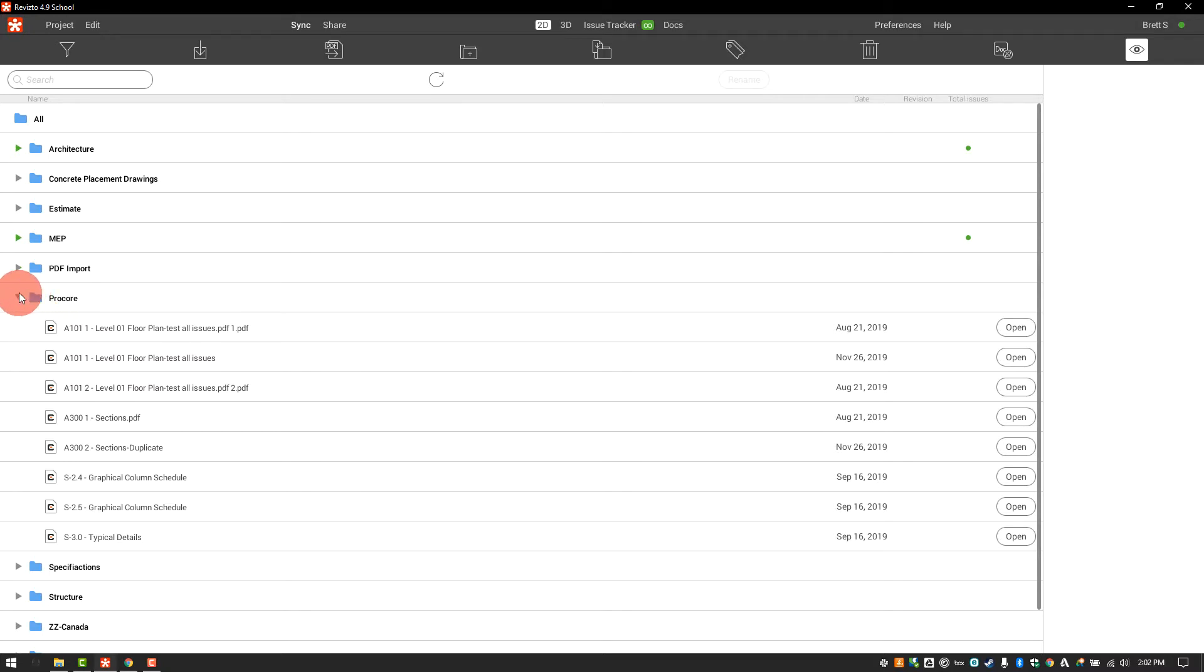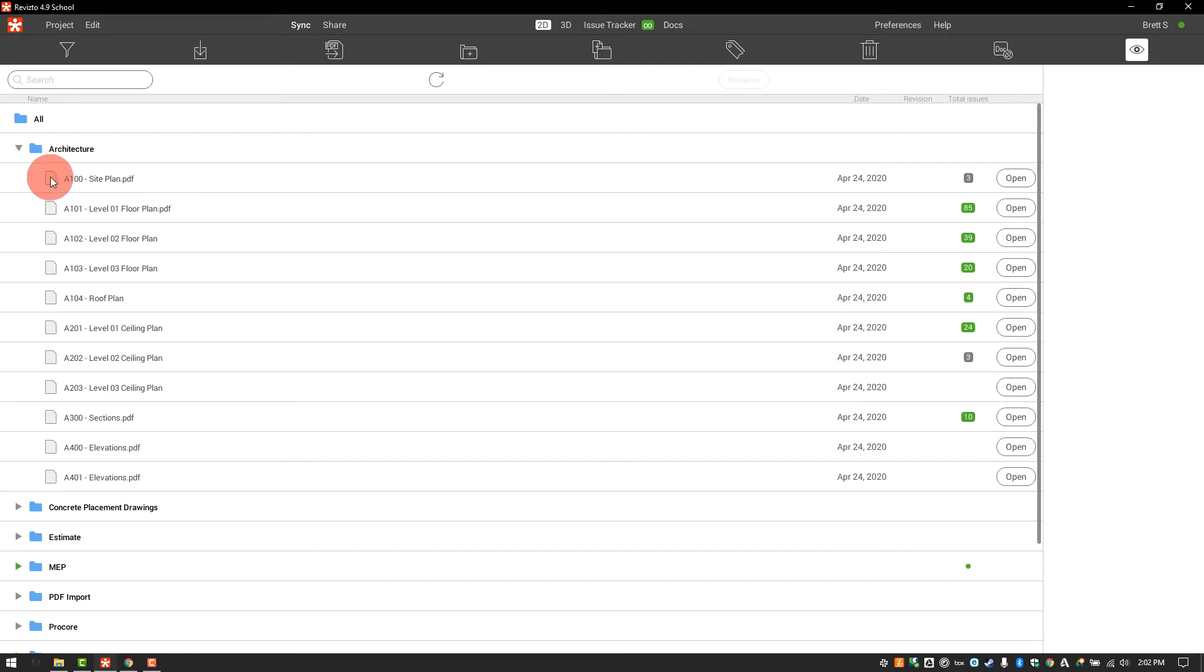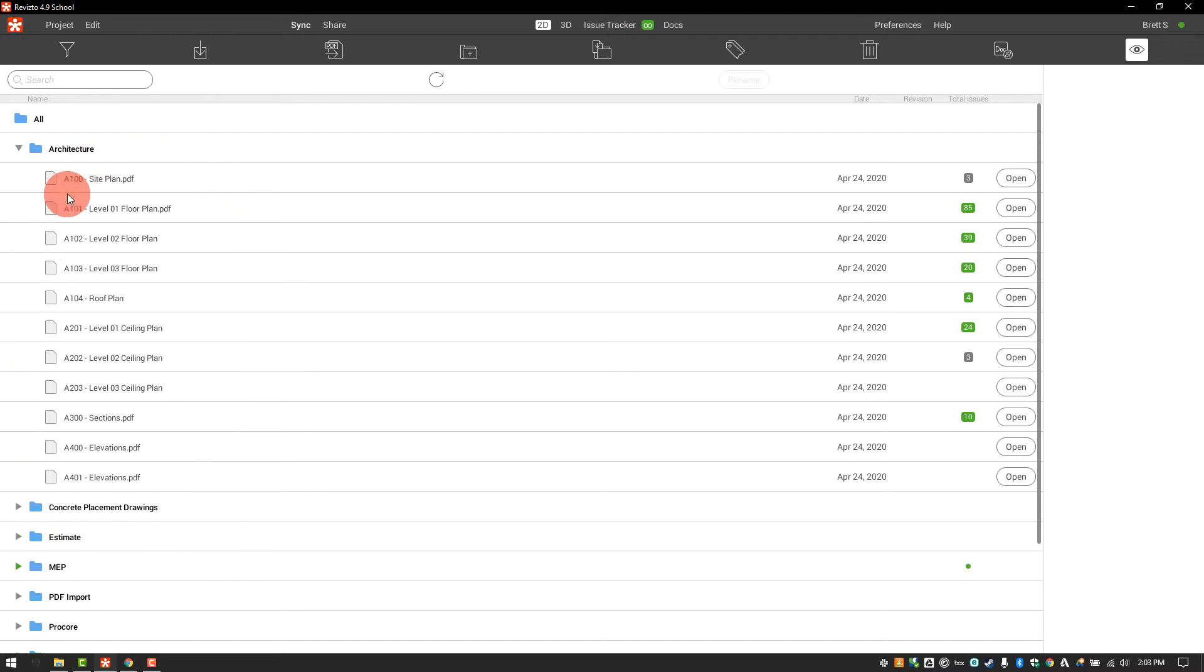Here you can see that these documents have been imported from Procore and maintain that live connection. The documents in the architecture folder have not. These documents are only existing in Revisto at this time and could be a PDF import or an export from AutoCAD or Revit.